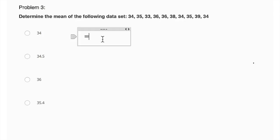Okay, problem three. Determine the mean of the following data set: 34, 35, 33, 36, 36, 38, 34, 35, 39, 34. Okay, the mean of a data set. The mean is the same as the average. So how do we find the average of a set of numbers? We have to add them all up and then divide by the number of numbers.